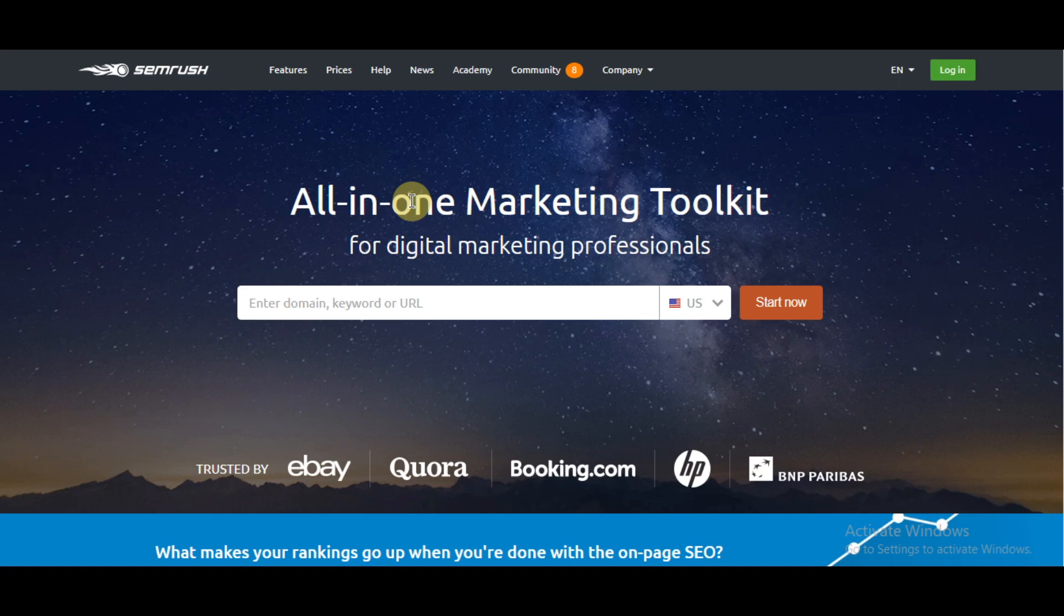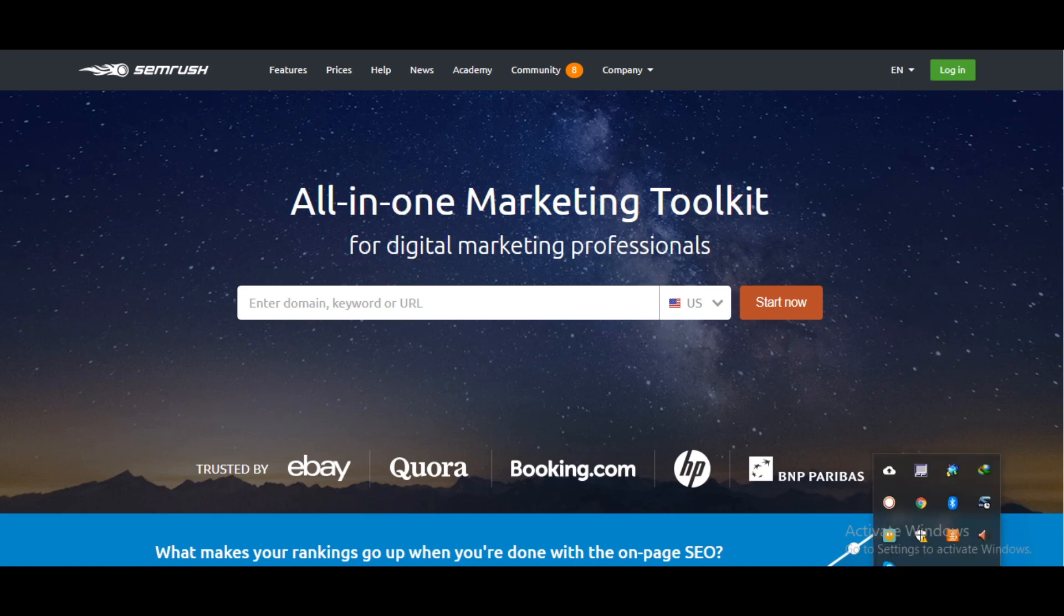And the keywords which are driving cheap traffic for them. It's a must-have tool. I have left a link in the description below. Have a look at it. I am sure you're gonna love it. Thanks for watching.